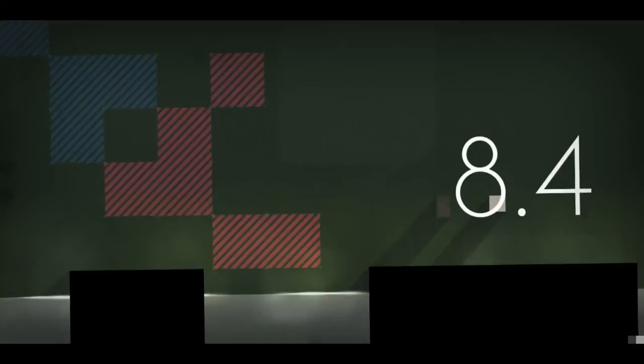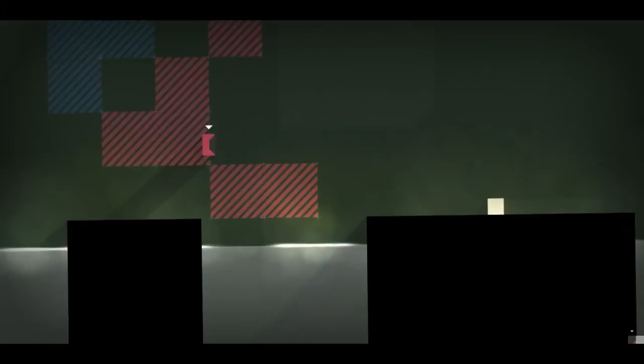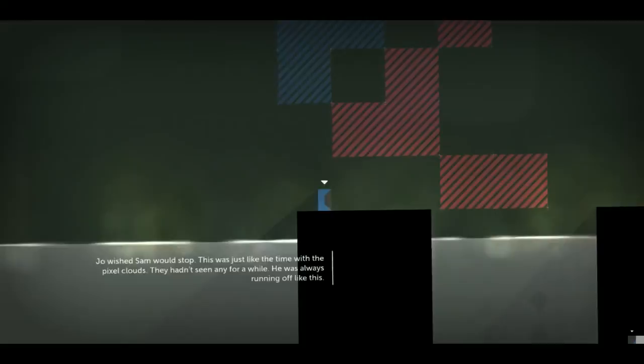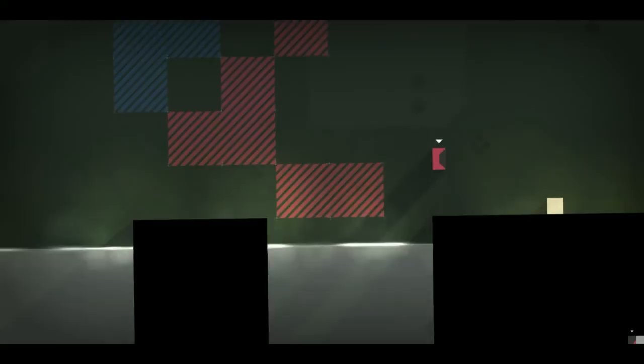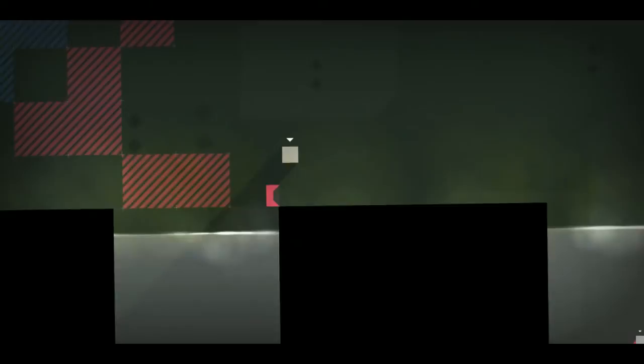Whoa! Plenty of colors! Let's see. Joe wished Sam would stop. Oh, only one color at a time. Okay, I haven't seen any for a while. He was always running off like this. So wait, is that Laura? It is Laura. Interesting. There we go.